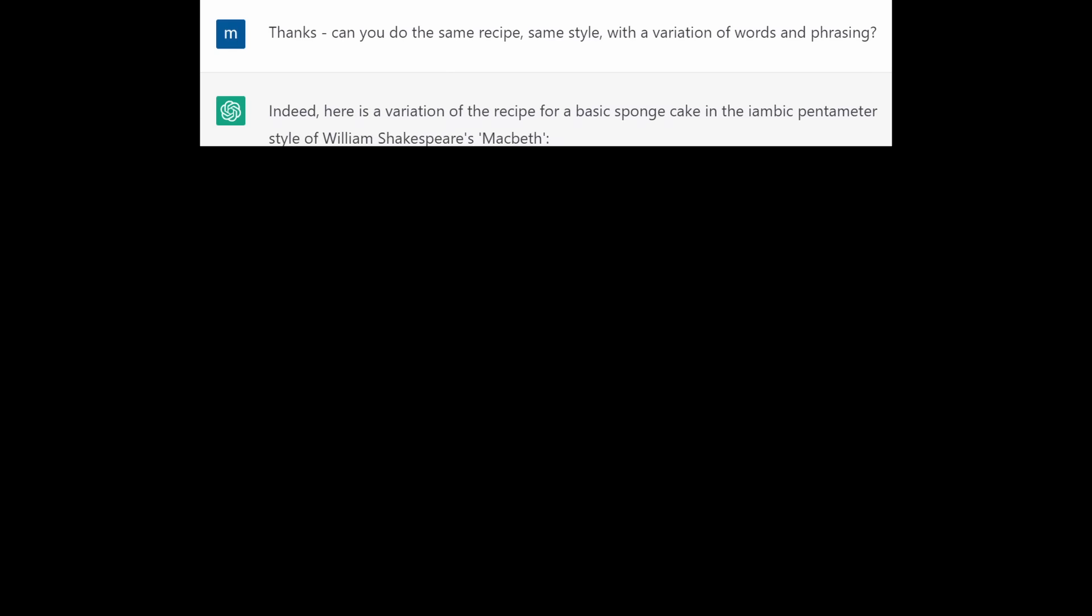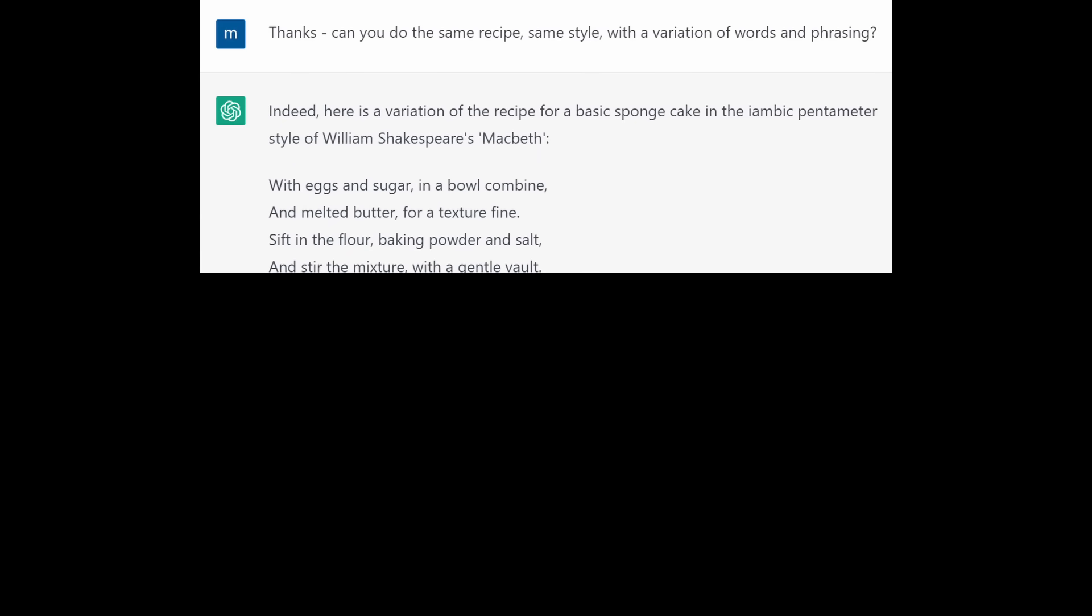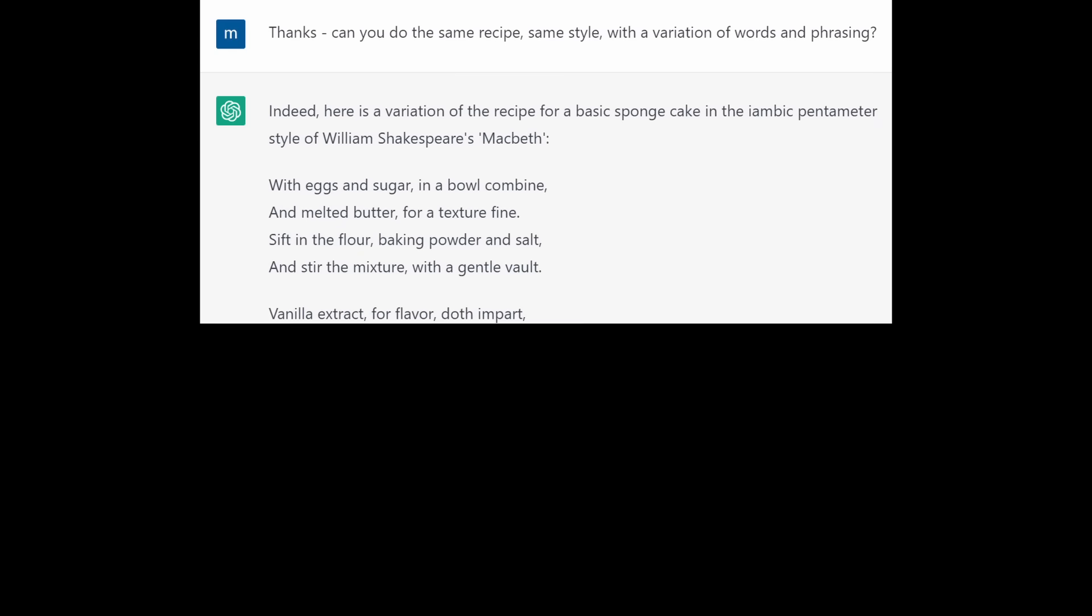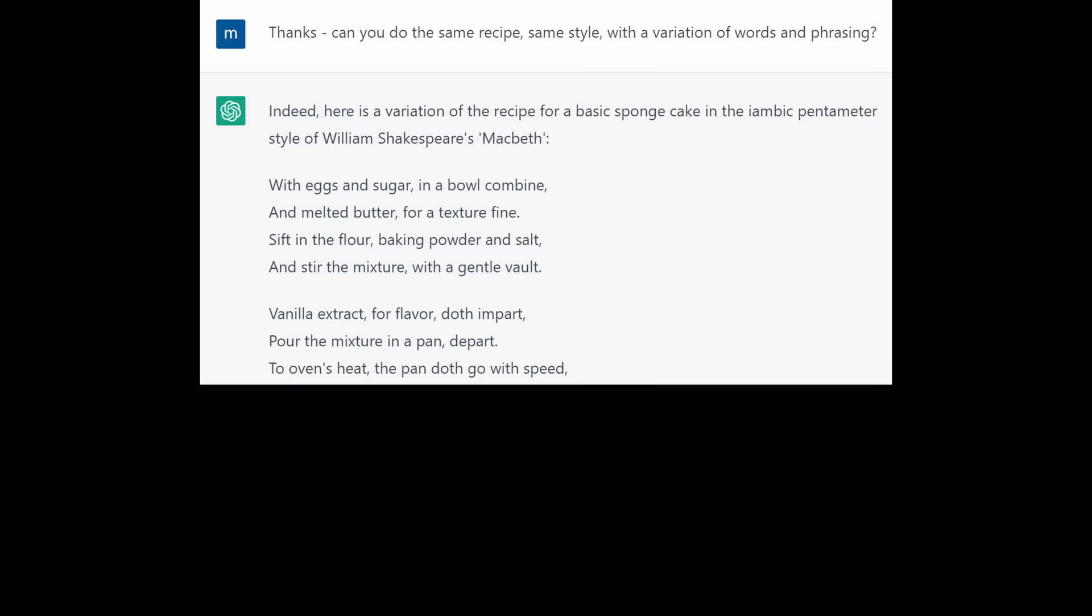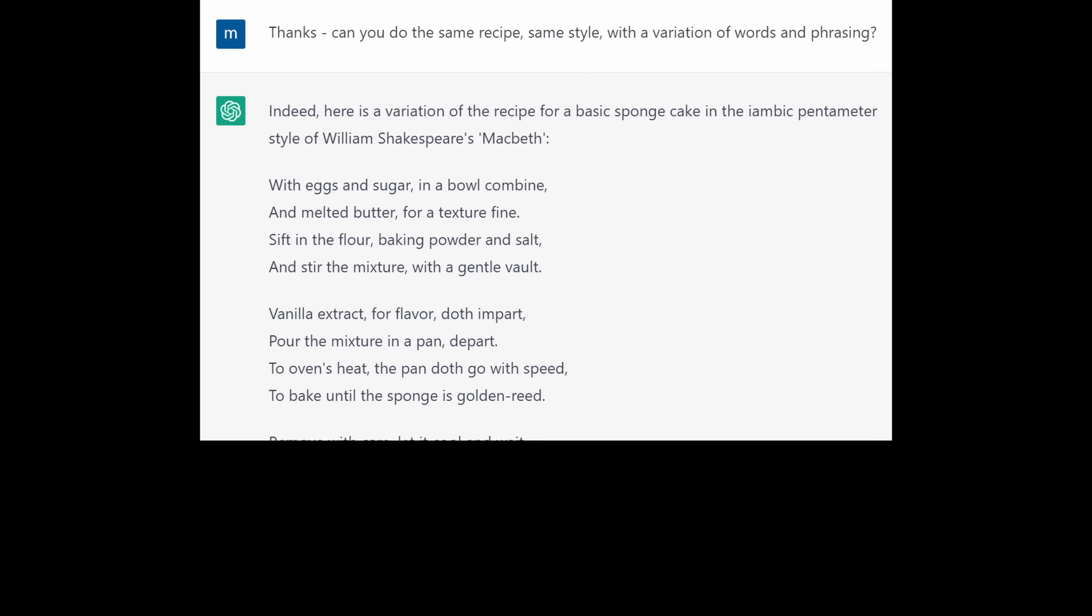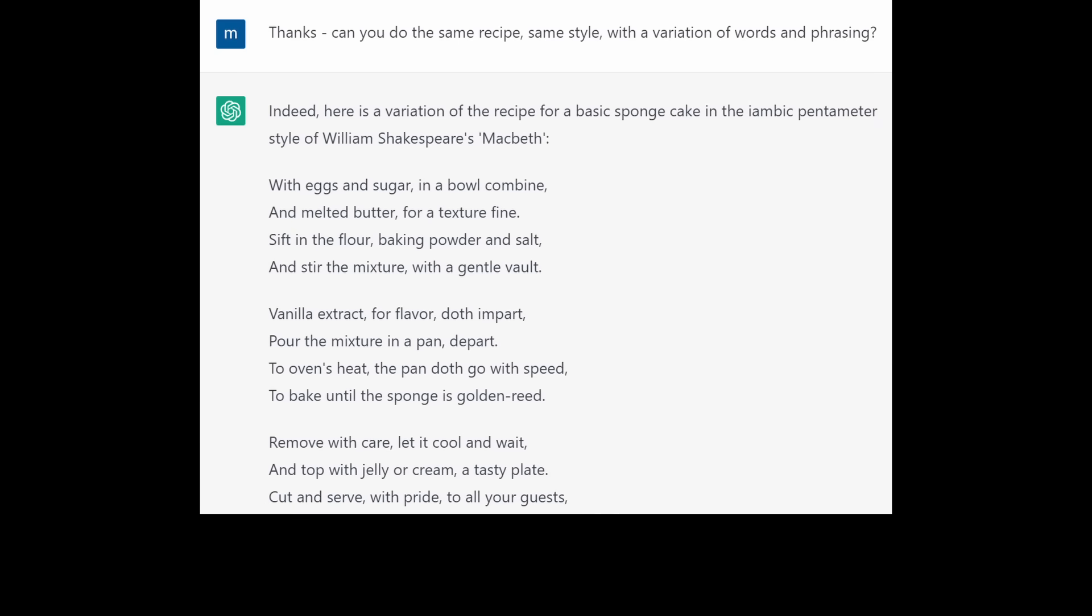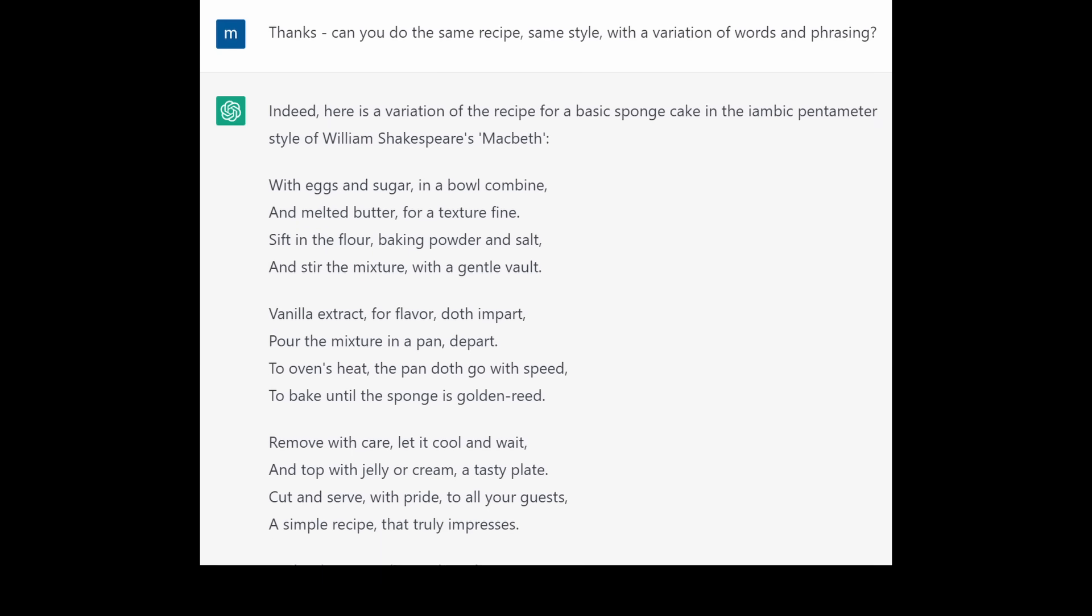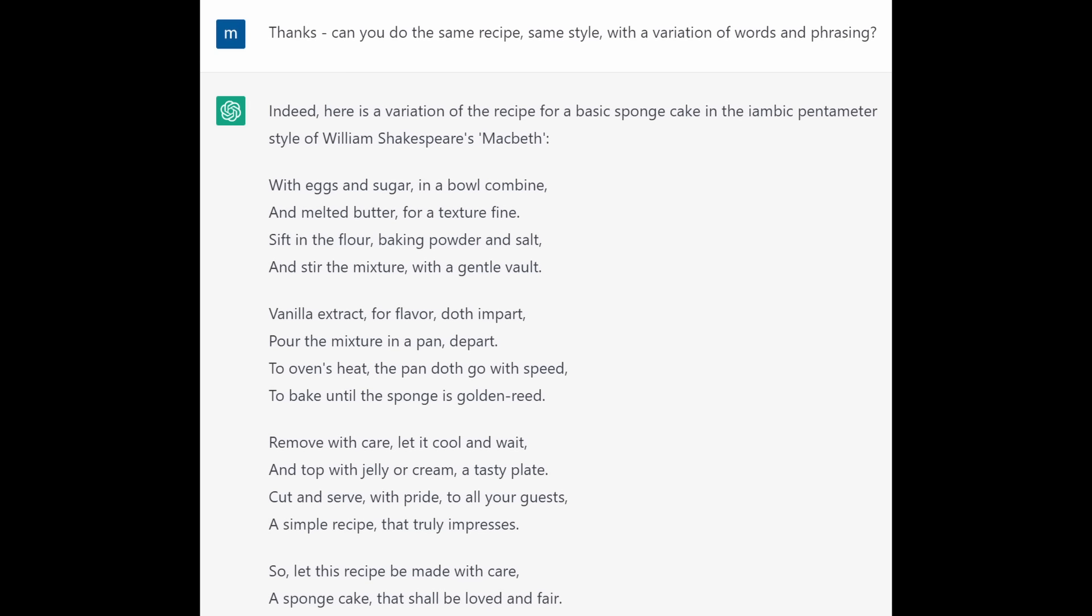So I asked, thanks, can you do the same recipe, same style but with a variation of words and phrasing? And here's what we got this time. With eggs and sugar in a bowl combine and melted butter for a texture fine sift in the flour, baking powder and salt and stir the mixture with a gentle vault. Vanilla extract for flavour doth impart, pour the mixture in a pan to part. To ovens heat the pan doth go with speed to bake until the sponge is golden reed. Remove with care, let it cool and wait, top with jelly or cream a tasty plate. Cut and serve with pride to all your guests, a simple recipe that truly impresses. So let this recipe be made with care, a sponge cake that shall be loved and fair.